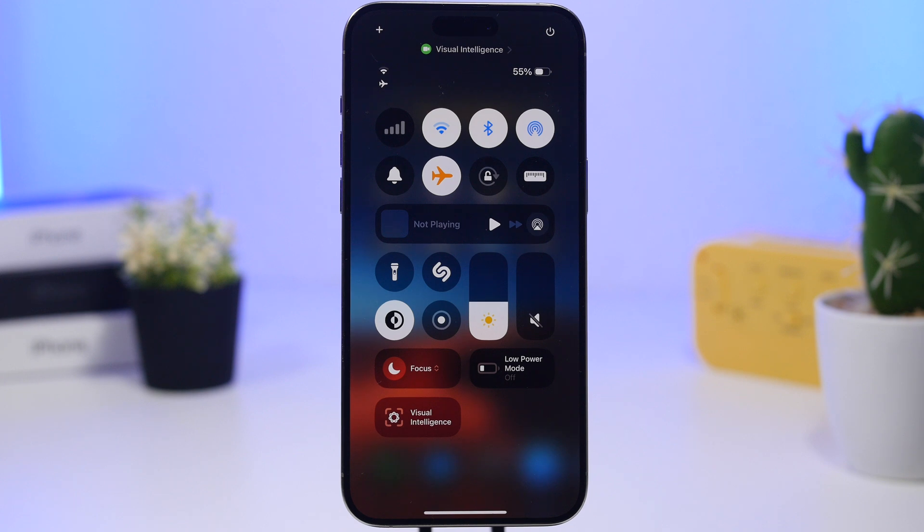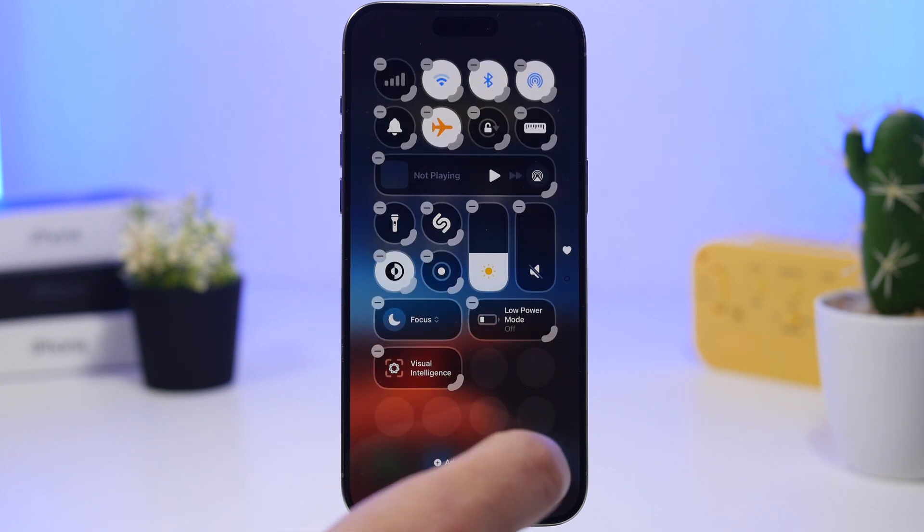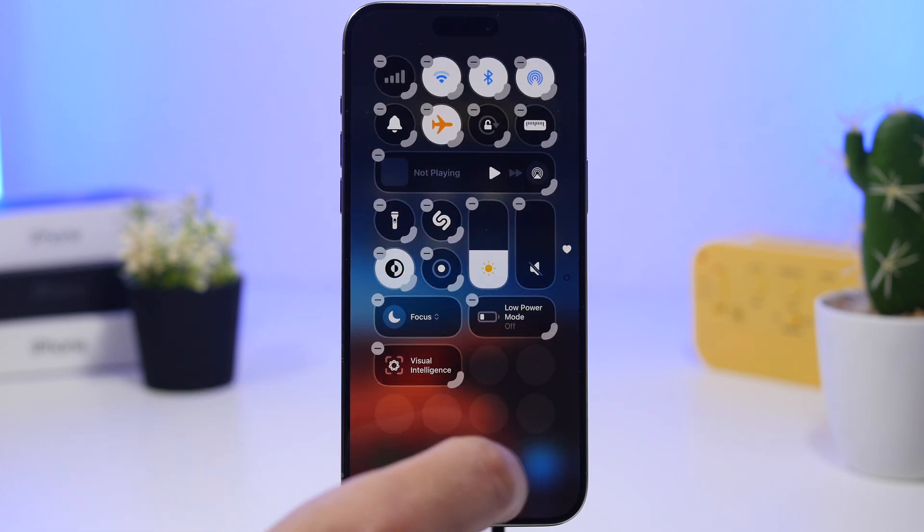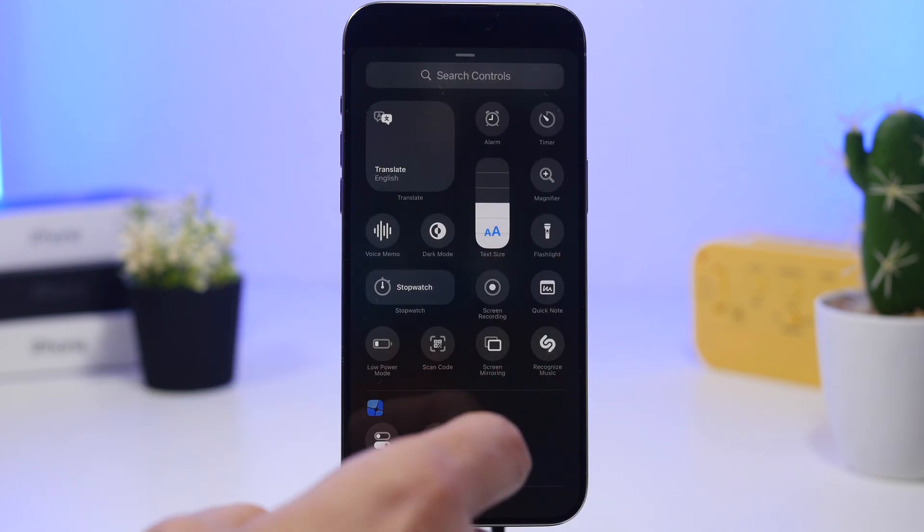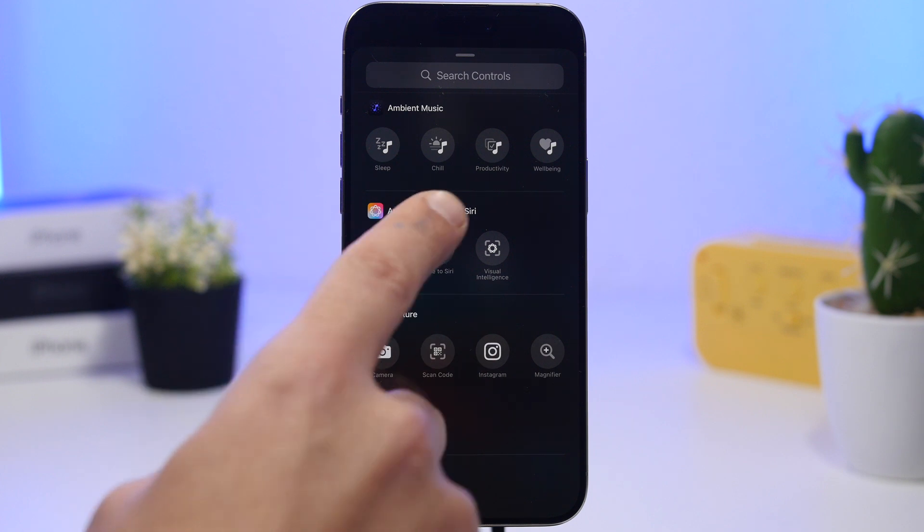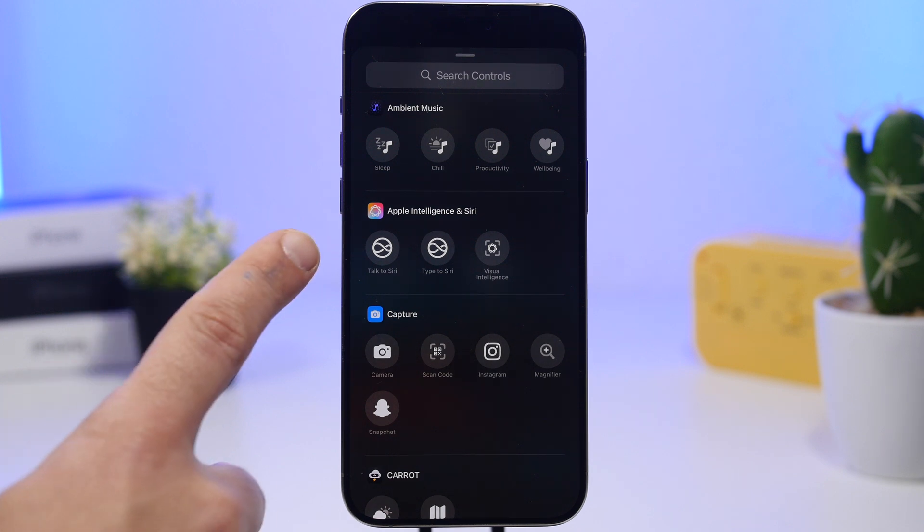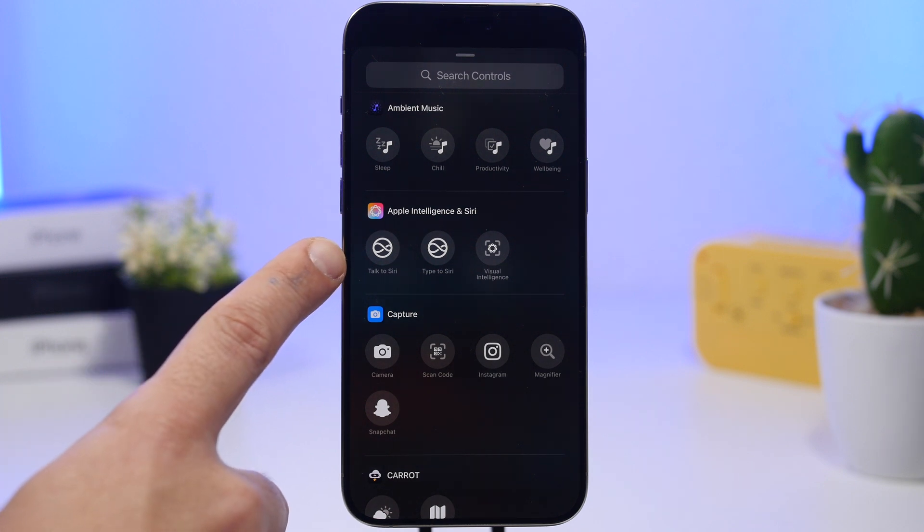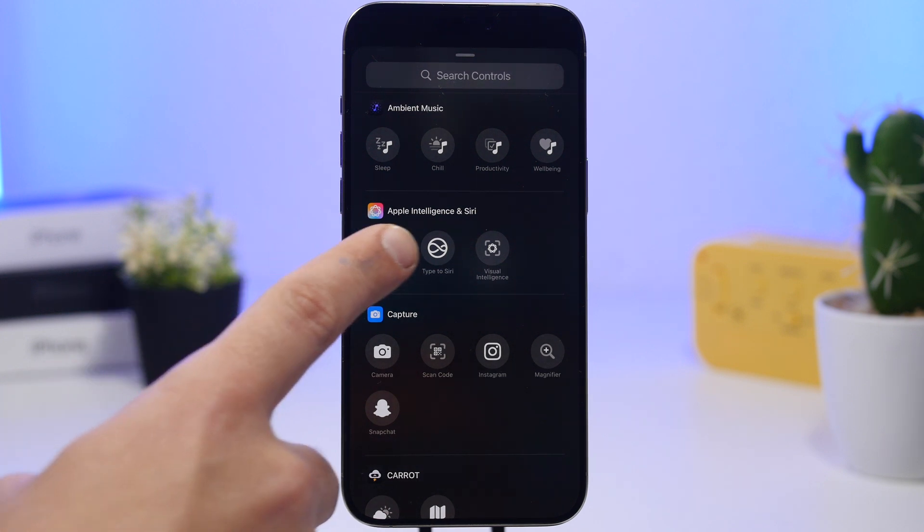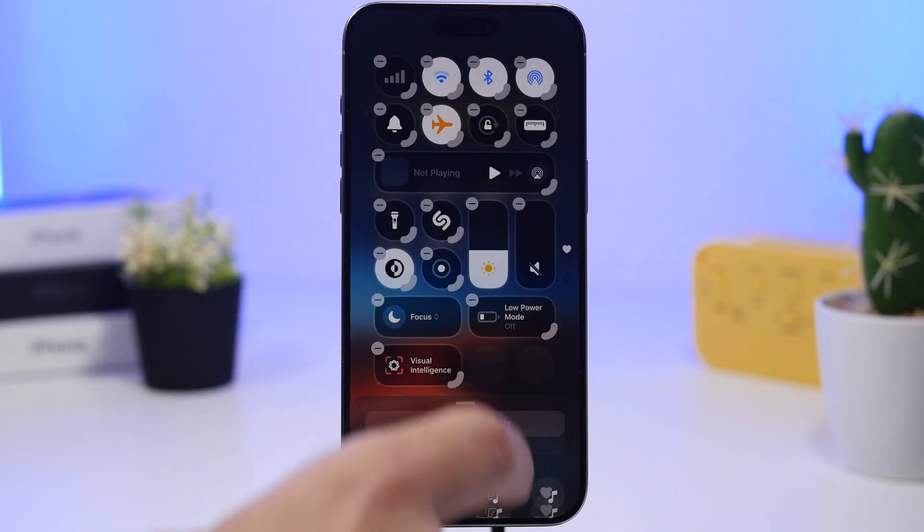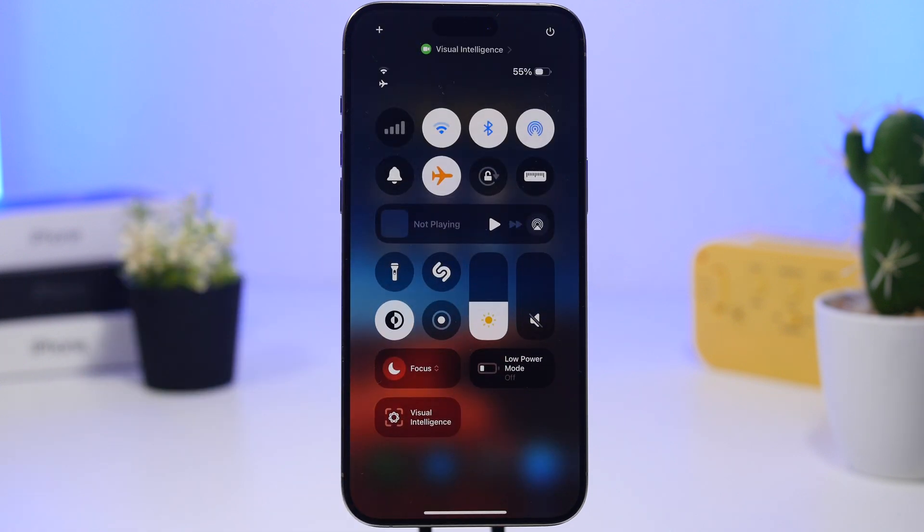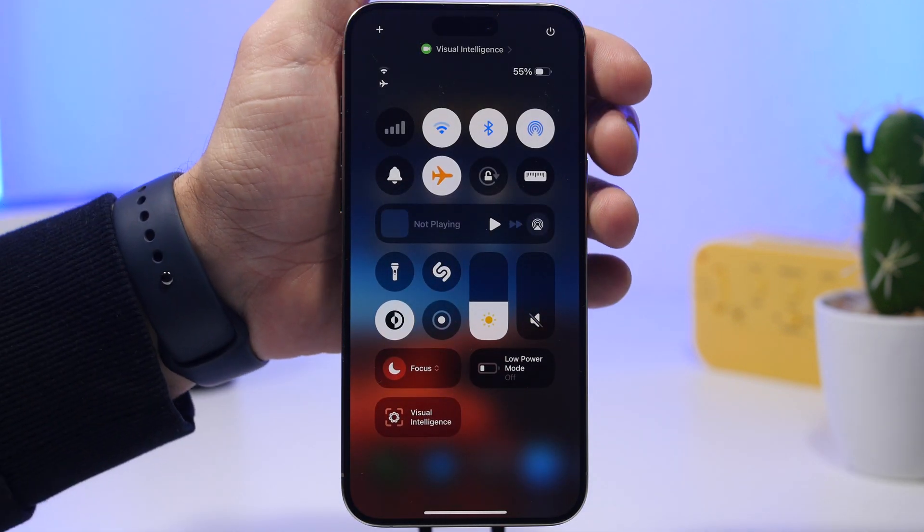Another way to invoke the visual intelligence will be the control center. You have a toggle there for visual intelligence when you go to add your controls. You will have here Apple Intelligence and Siri, so you will have a visual intelligence button right there. You will also have Talk to Siri and Type to Siri as well.